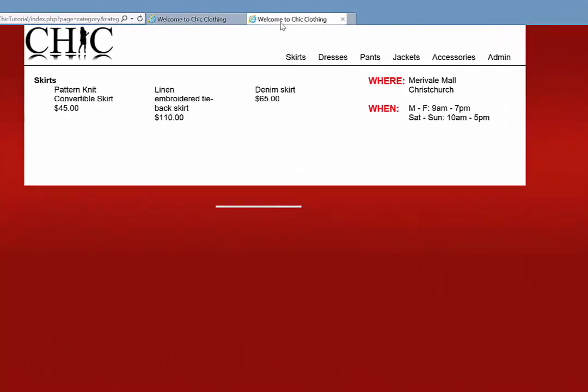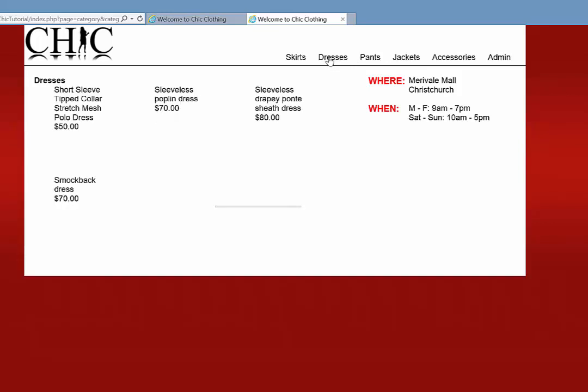Hi, welcome back. In this video we're going to be finishing off the front end part of the website, continuing from where we left off last time with this category page that displays all the items within a particular category. You can see these links across the top, and if I click on one you can see the items that are in the database within that category.